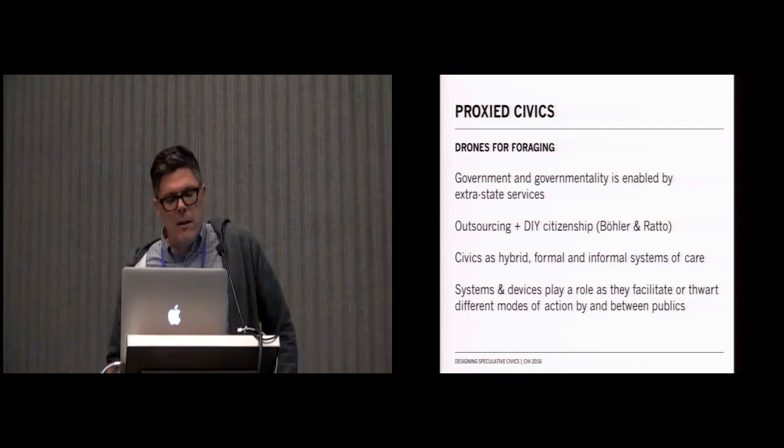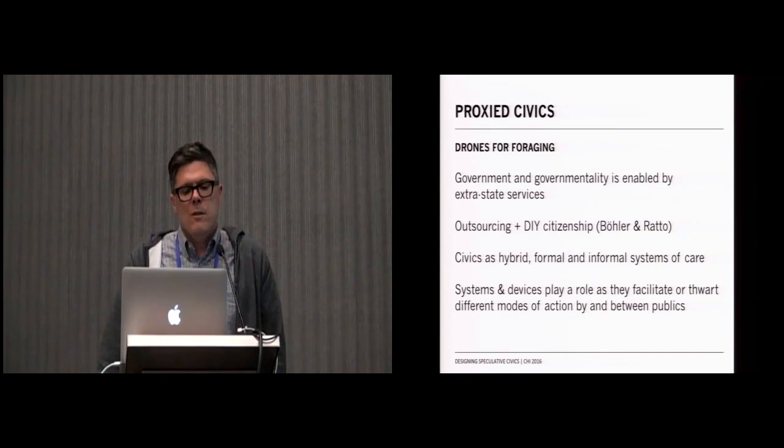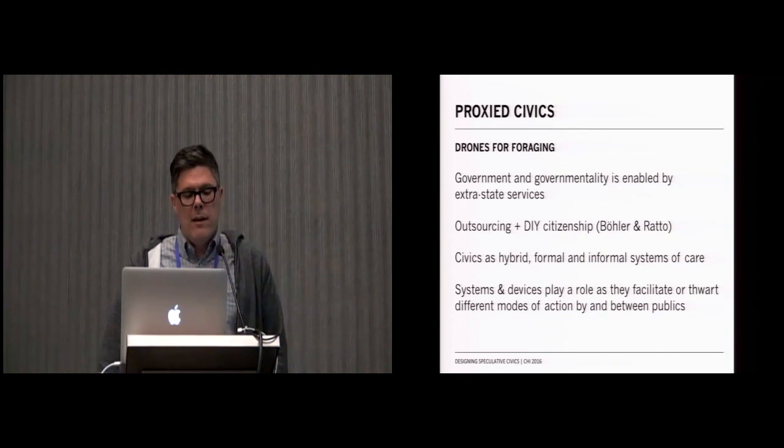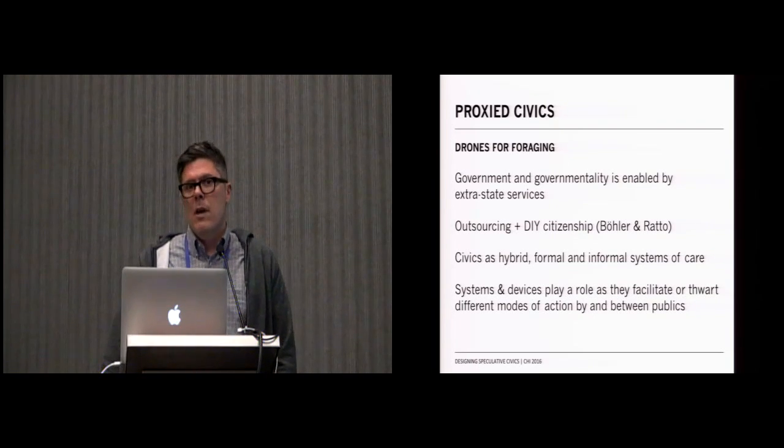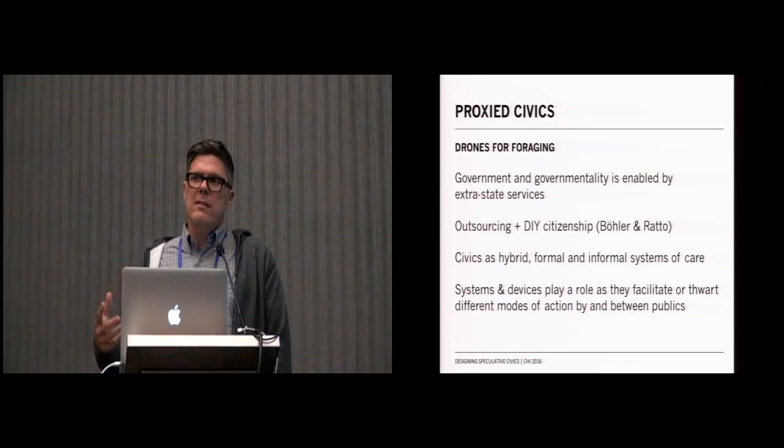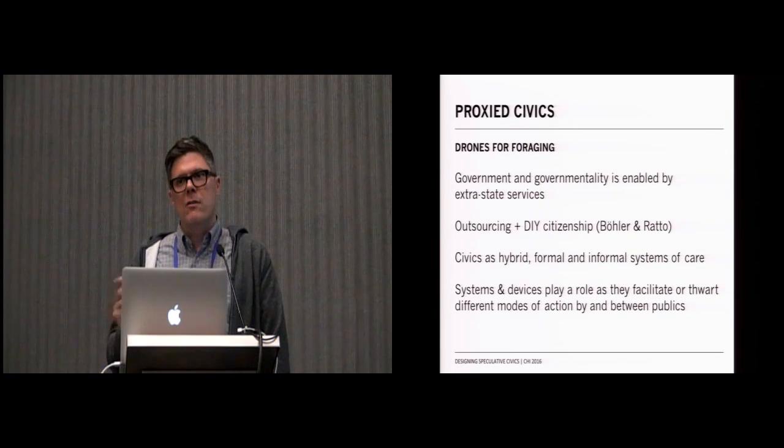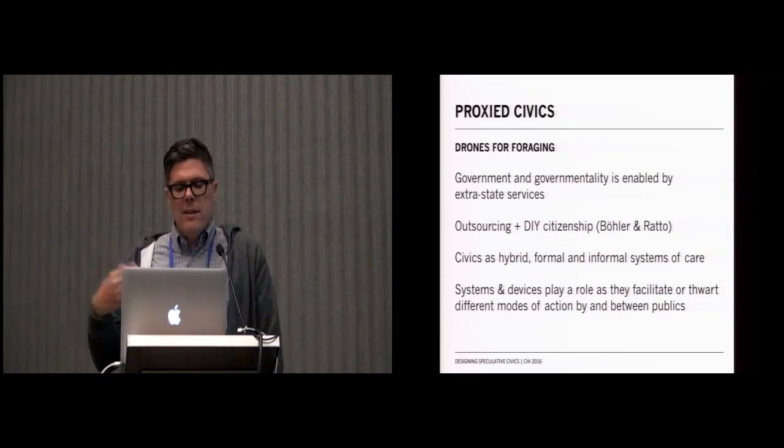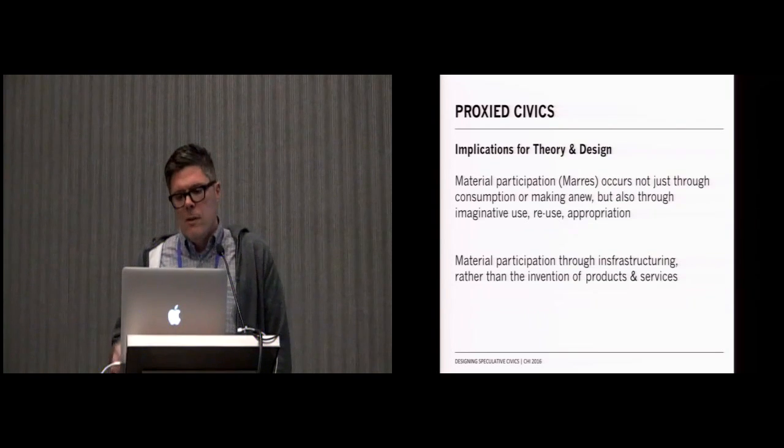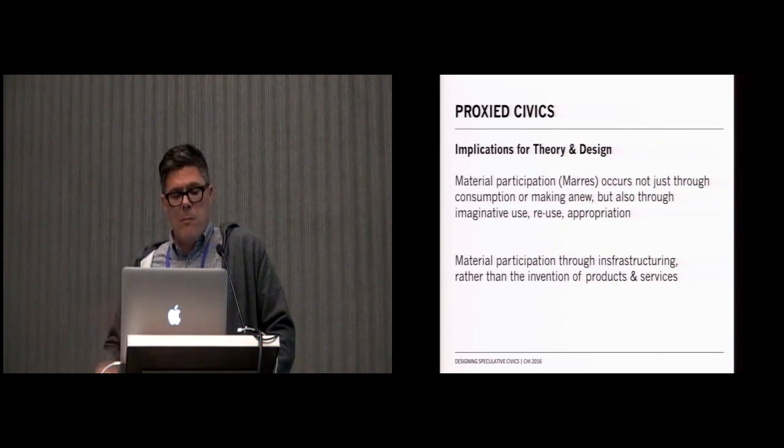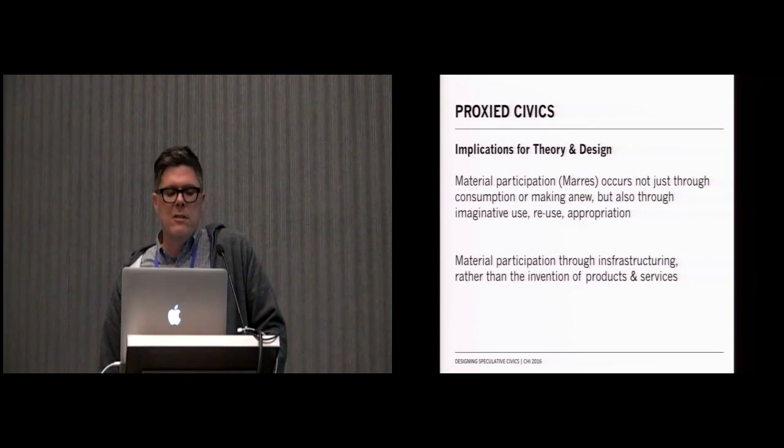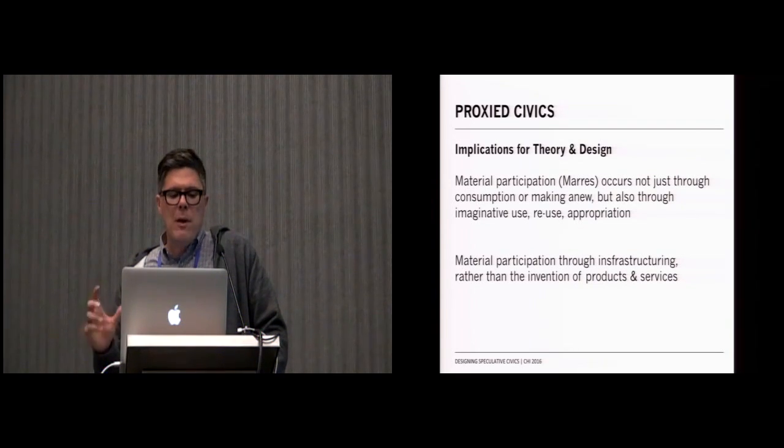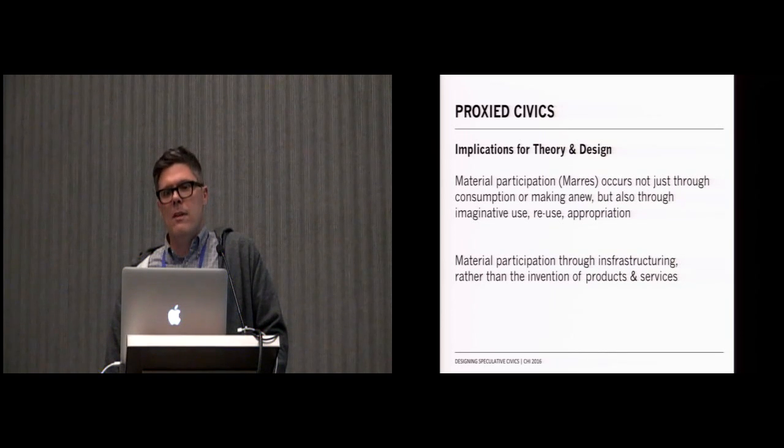The final category of civics that we came up with, we drew from our Drones for Foraging project, which was an idea of what we call proxied civics. Proxied civics are civics where government and governmentality is enabled by extra-state services. You see two common trends of this. One, you see the normal trend of outsourcing, and you also see this in activities such as what Megan Bowler and Matt Ratto have called DIY citizenship, where civics is actually now hybrid. We have to think about it as a combination and an interleaving of both informal and formal systems of care. In this case, systems and devices play an important role to the extent that they thwart different modes of action between publics. These implications is when we think about activities of material participation, the ways in which we participate in contemporary politics and civics, it's not simply through construction or making anew, but also through activities of imaginative use, reuse, and appropriation. As designers, this makes us think about the ways in which material participation happens, not simply through the invention of products and services, but through practices of infrastructure and connecting others together.